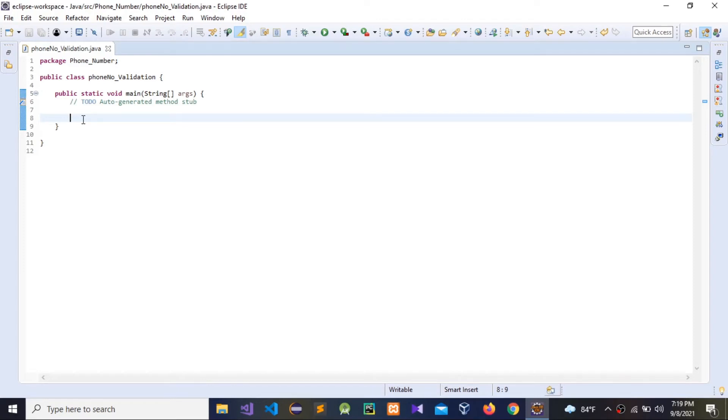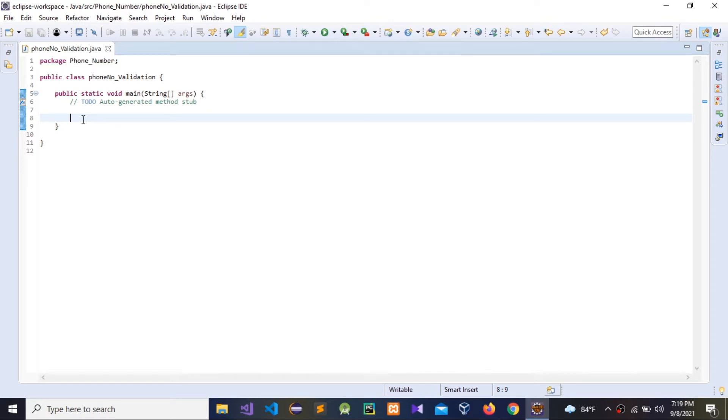Hello guys, today I'm going to show how to validate a phone number using Java regex regular expression. I'm going to use the Java regex pattern matches method. Guys, let's start coding.